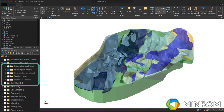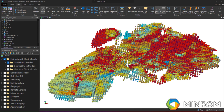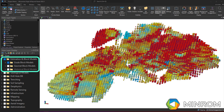All drill hole databases are hosted in the Drill Hole folder and can be further sub-categorized according to drilling methods or campaigns. Files associated with the geological model should be hosted in the Geological Model folder with a sub-folder for the various construction files and a sub-folder for the final wireframes and or solids. Finally, all files associated with the mineralization estimation and or geometallurgical models are hosted in the Estimation folder.